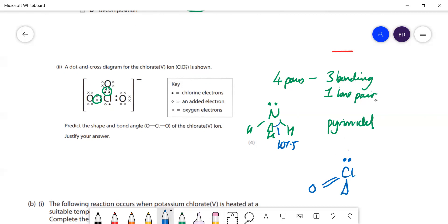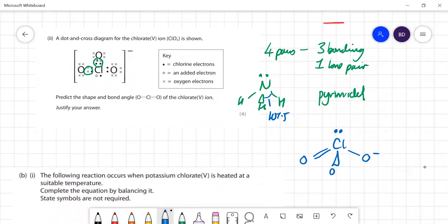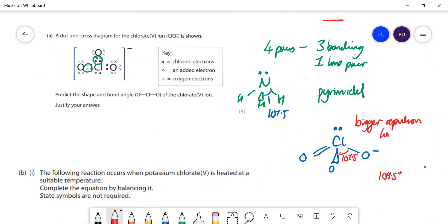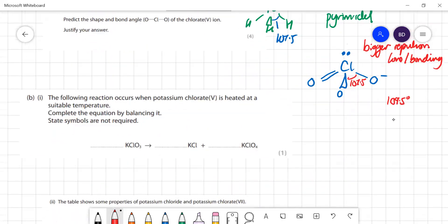One double bond, another double bond, and then a single bond to that one. The bond angle is going to be 107.5°. If it was four bonding pairs it would of course be 109.5°, but you get bigger repulsion between the lone pair and the bonding pair, which makes the bond angle slightly smaller - about 107.5°.